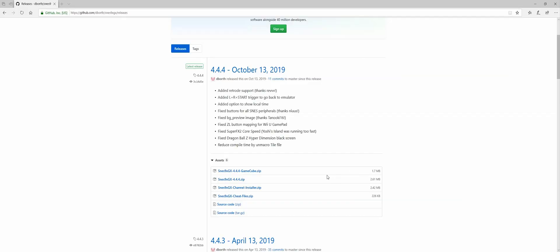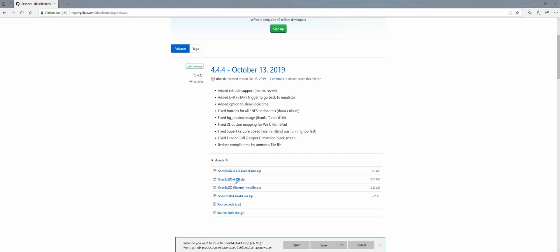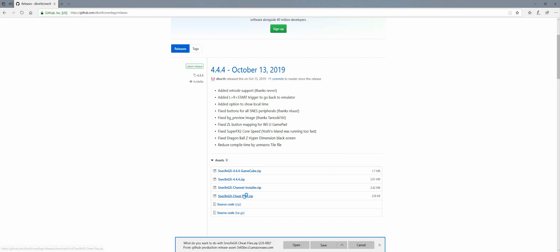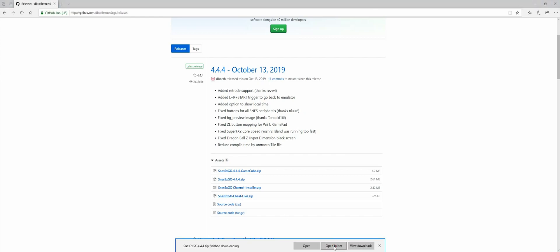The first thing you want to do is go to this website that's in the description below and make sure you have the most up-to-date version of SNES 9XGX. So we're going to download it and we're also going to download this cheat files folder.